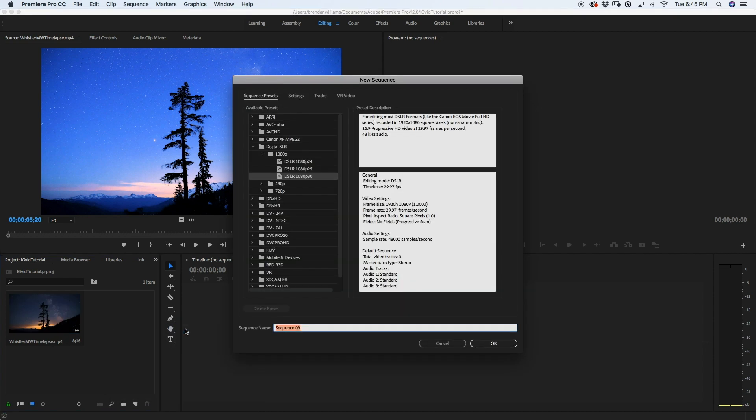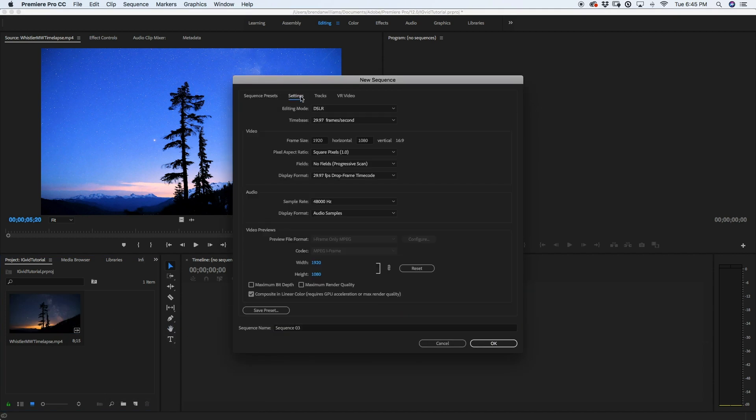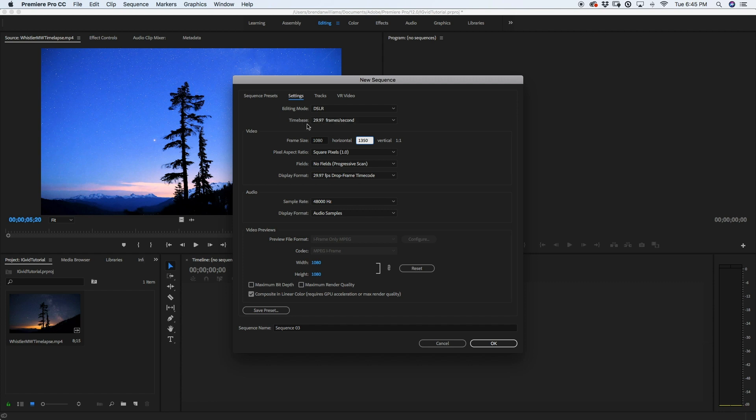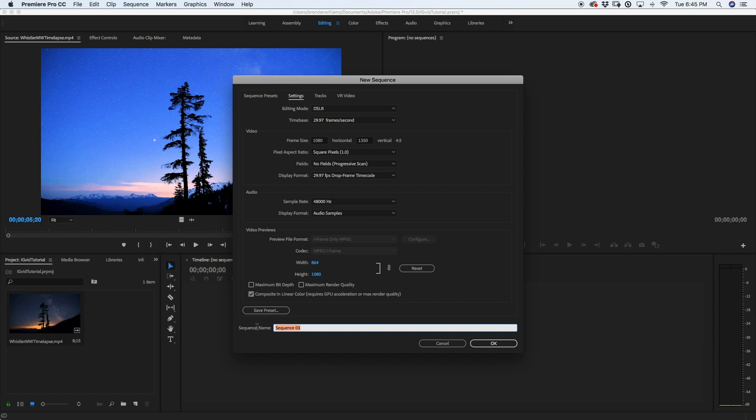I'm going to go right away to my settings tab and I'm going to change my frame size from 1080p to 1080 horizontal by 1350 vertical. Next I'm going to want to make sure that my frames per second is accurate with whatever I shot my time lapse or video at. So in this case I'm just leaving mine the same. And I'm going to next go right down here to my sequence name and I'm just going to call this IG time lapse and I'm going to go ahead and click OK.